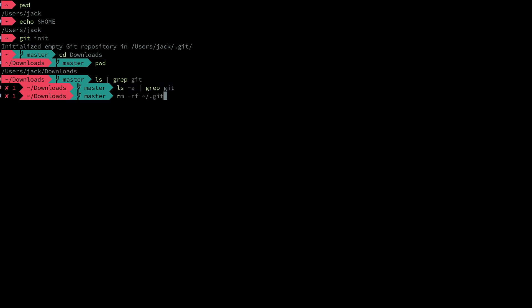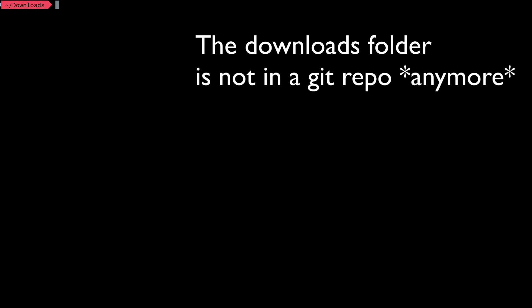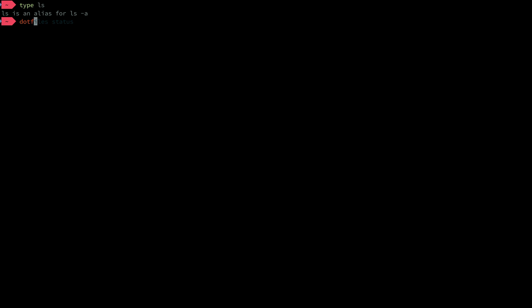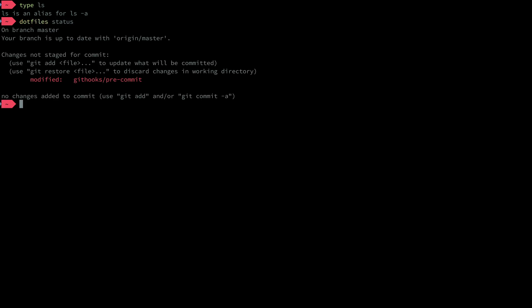You can see that I'm currently in a git repository even though there is no git repository here. If I remove the git repository in my home directory, then you can see that the downloads folder is not a git repo. The reason why all of this is useful is because you don't want the git repo in your home directory that you're using for your dotfiles to conflict with git repos in your code folders and so on. That's just going to create a mess.